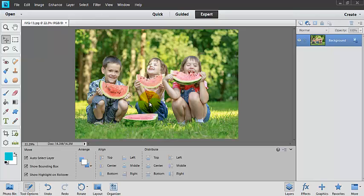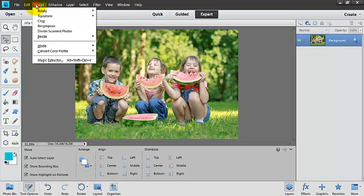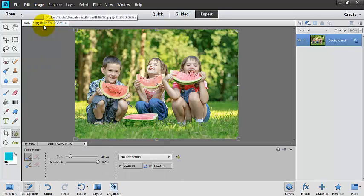And so we could spend all day using the Clone Stamp tool or there's a couple different ways that we can do it, but I'm going to show you what I believe to be the easiest way. And it's a lot of fun, so we definitely want to look into that. So I'm going to come up here to Image and Recompose.